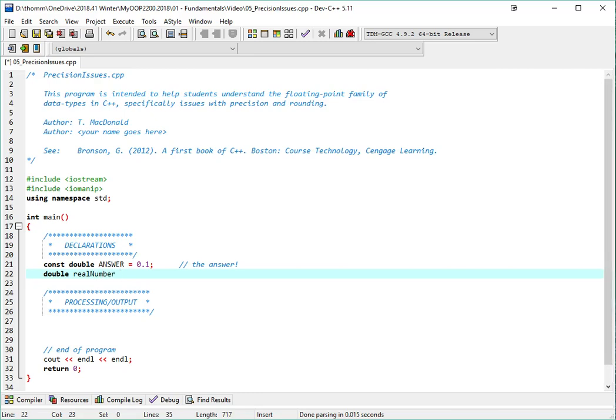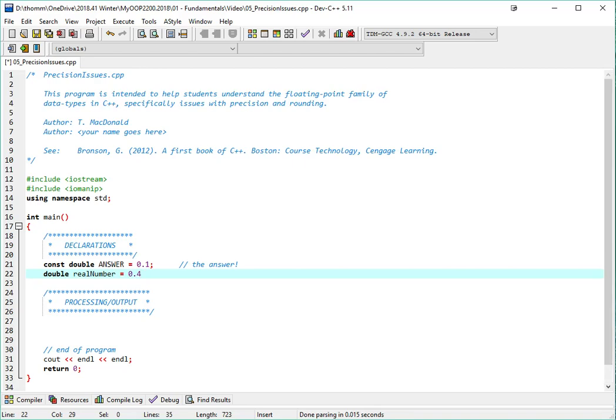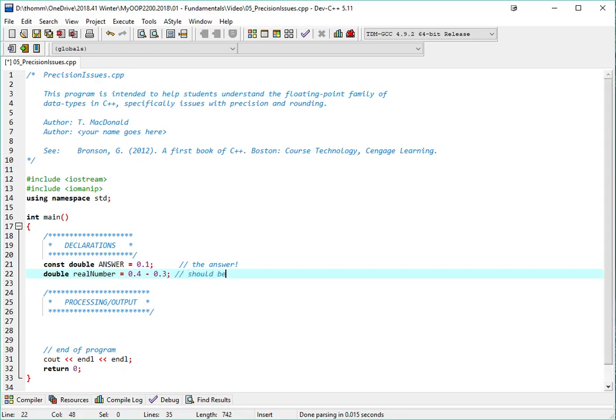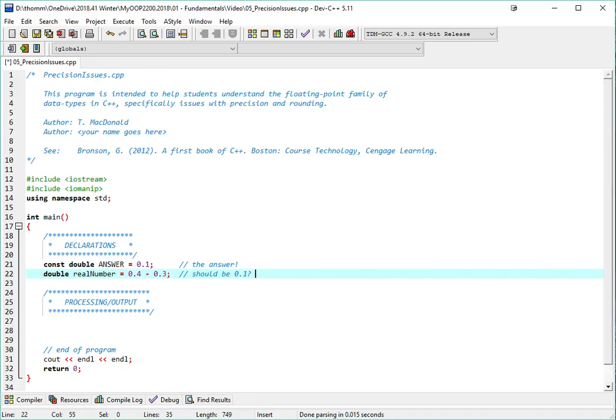So I'll also create a variable called realNumber, and I'll also make it 0.1. But rather than just making it straight up 0.1, I'm going to be doing a small expression. So let's say 0.4 minus 0.3. So that should be 0.1, right?